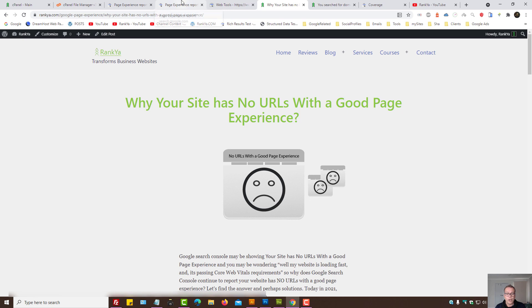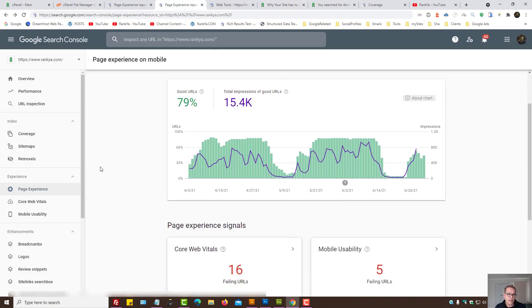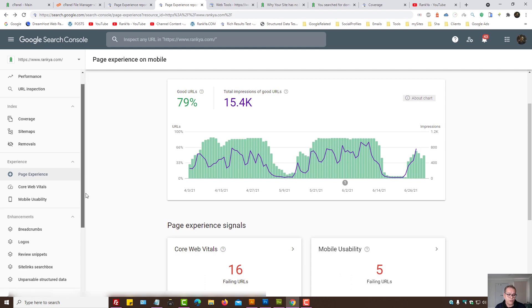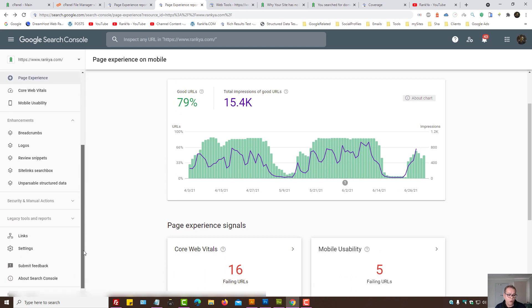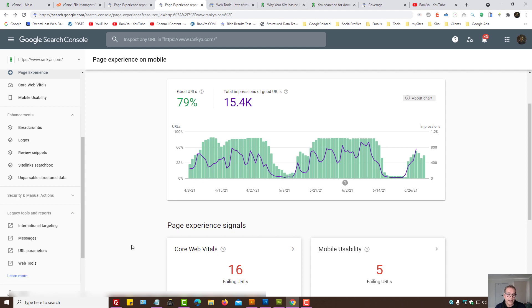When you're logged into your Search Console, on the left-hand side menu, you have option for legacy tools. Press on it and then press on web tools.